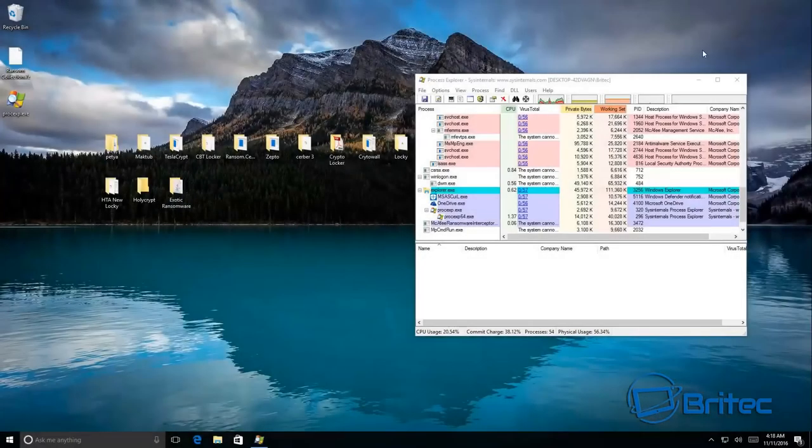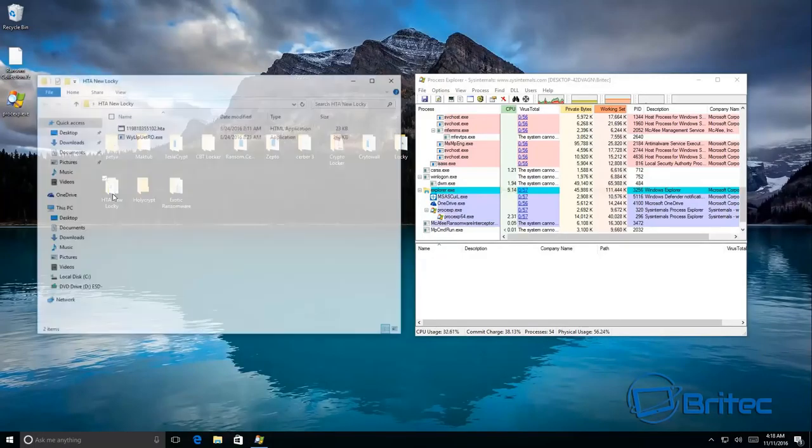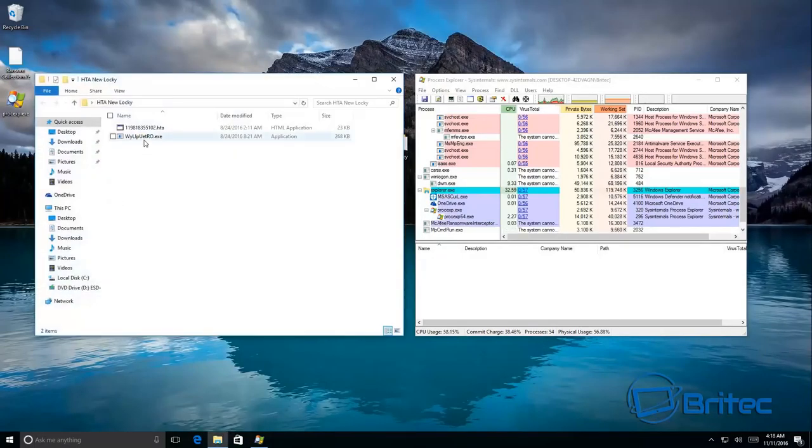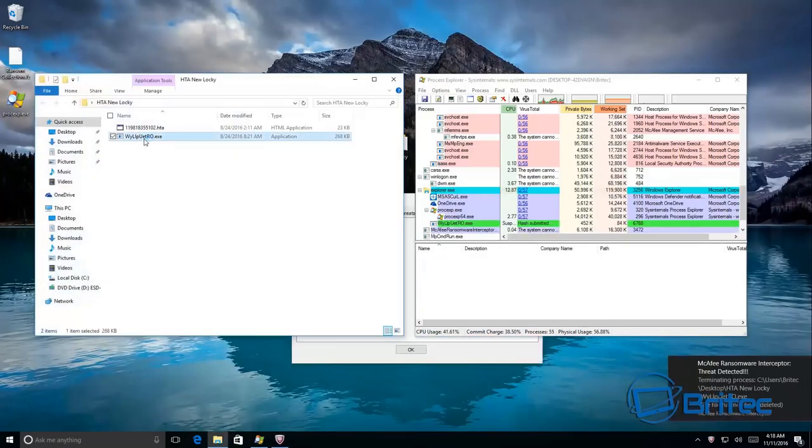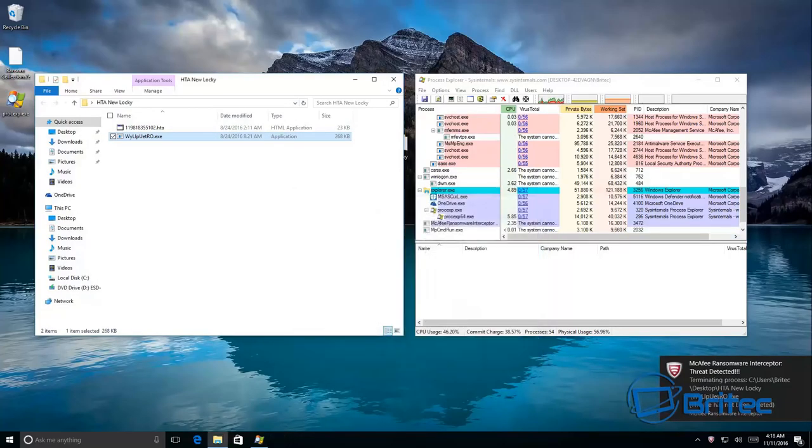I've added a couple more on here. We've got the new Lucky one here which I wanted to test. And again as you can see, let's stop that.